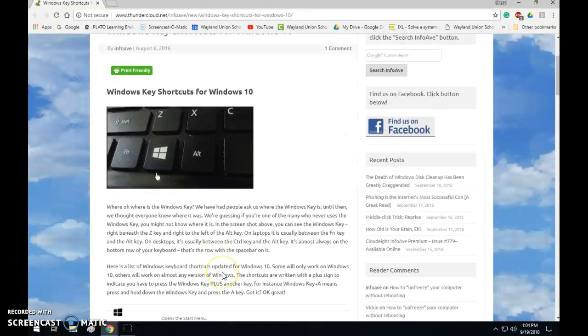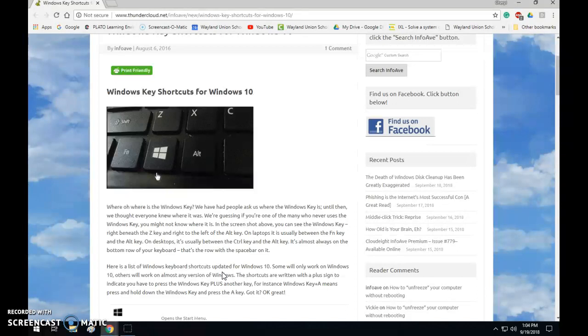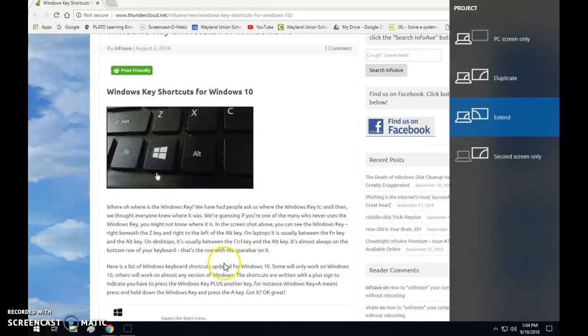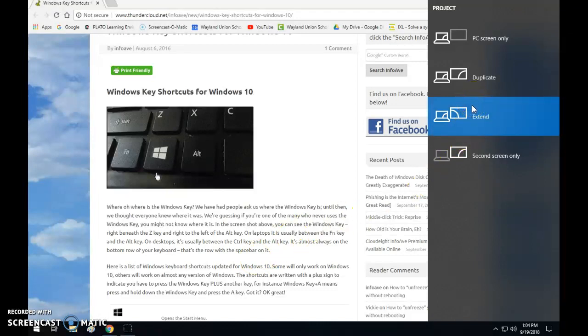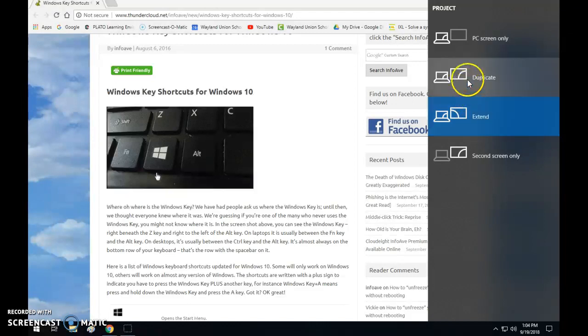I would like for you to try the Windows key plus P and then notice this brings up your project options. Mine is on extend right now. A lot of teachers, you may want to consider putting on duplicate, that's mirroring, so basically what's on your screen will be on the screen for the students.